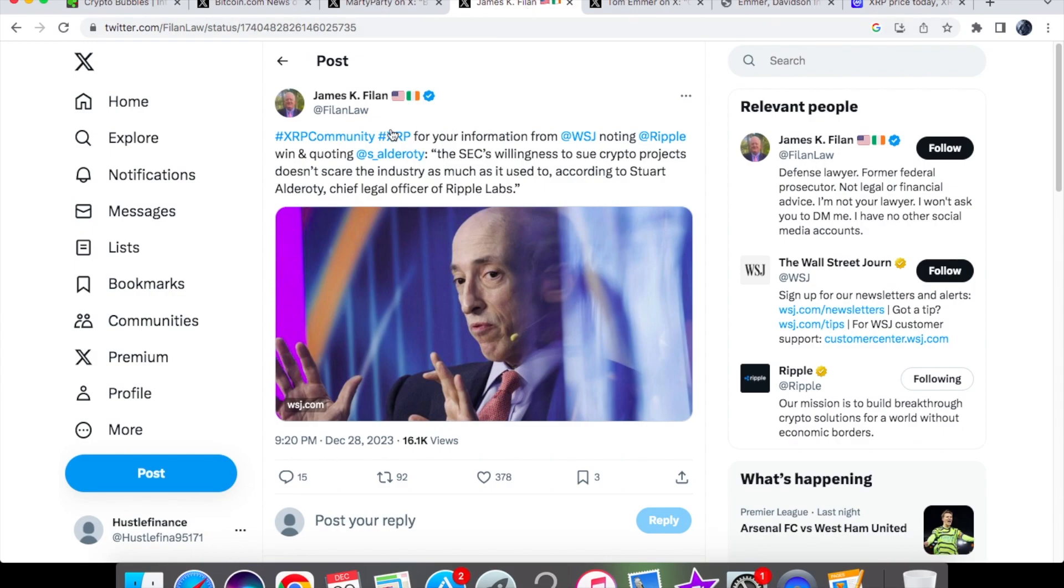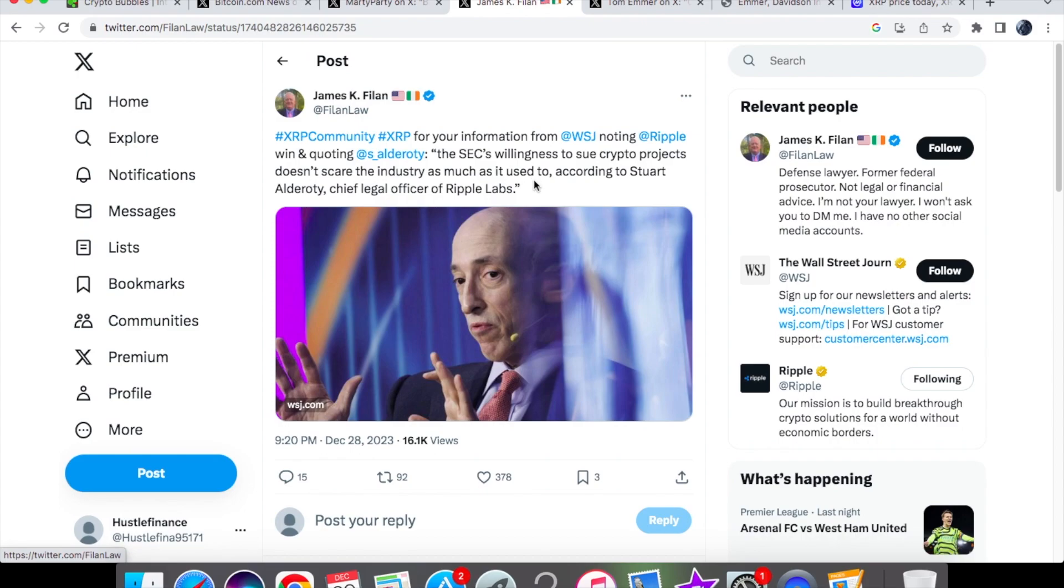We have a tweet from James saying the XRP community, for your information, from Wall Street Journal noting Ripple's win and quoting Stuart Alderoty: the SEC's willingness to sue crypto projects doesn't scare the industry as much as it used to.